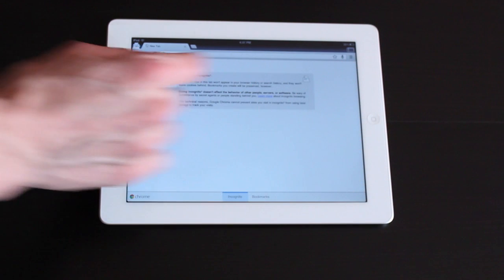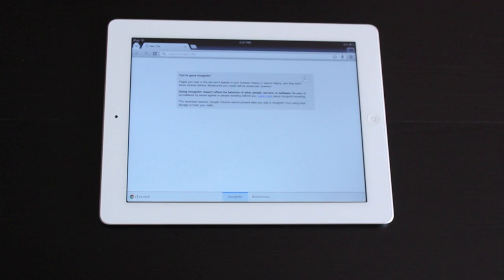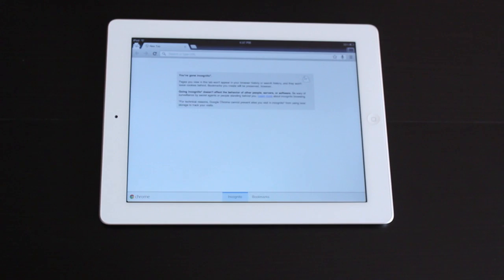The new incognito tab. This basically means that anything that you browse here will not collect cookies or leave a path in the browser history. For whatever reason you might want such a thing. I'm not going to judge you. It's totally cool dude.